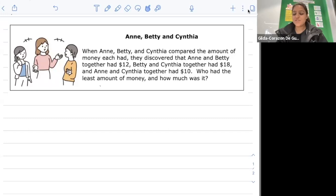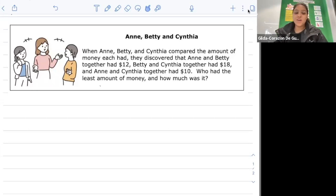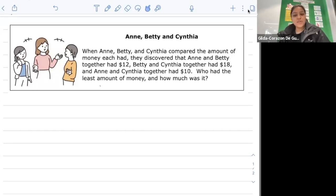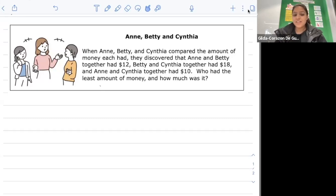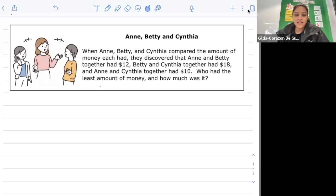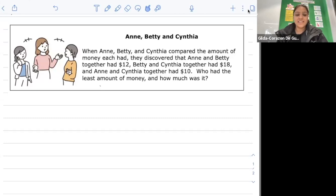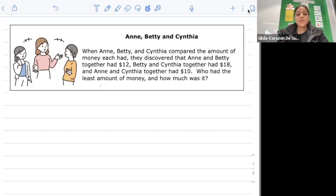Hello everyone, today we're going to answer a mathematical question together. We are looking at Week 5's problem. We're going to read the question and dissect it. When Ann, Betty and Cynthia compared the amount of money each had, they discovered that Ann and Betty together had twelve dollars, Betty and Cynthia together had eighteen dollars, and Ann and Cynthia together had ten dollars. We want to work out who had the least amount of money and how much it was.